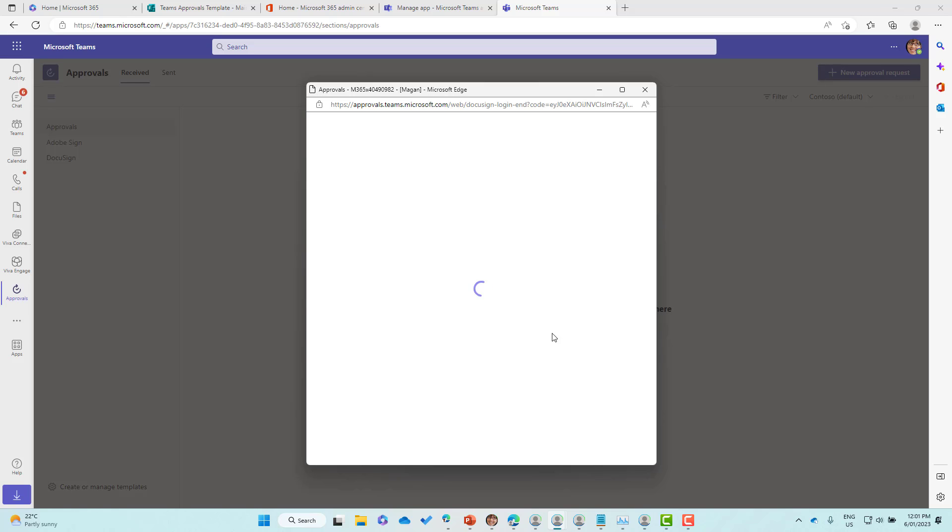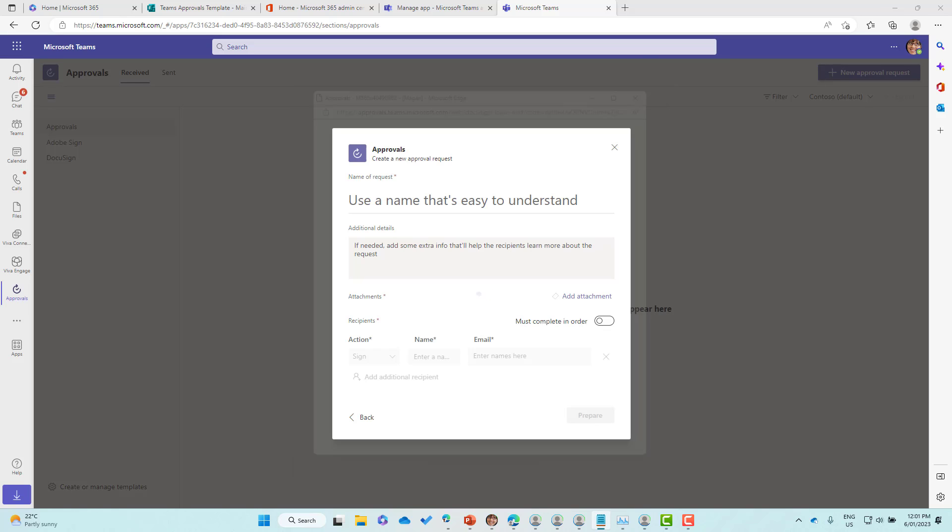That's going to spin up and we can see here that we can now utilize and use Adobe Sign. Let's have a look at what that experience actually looks like.